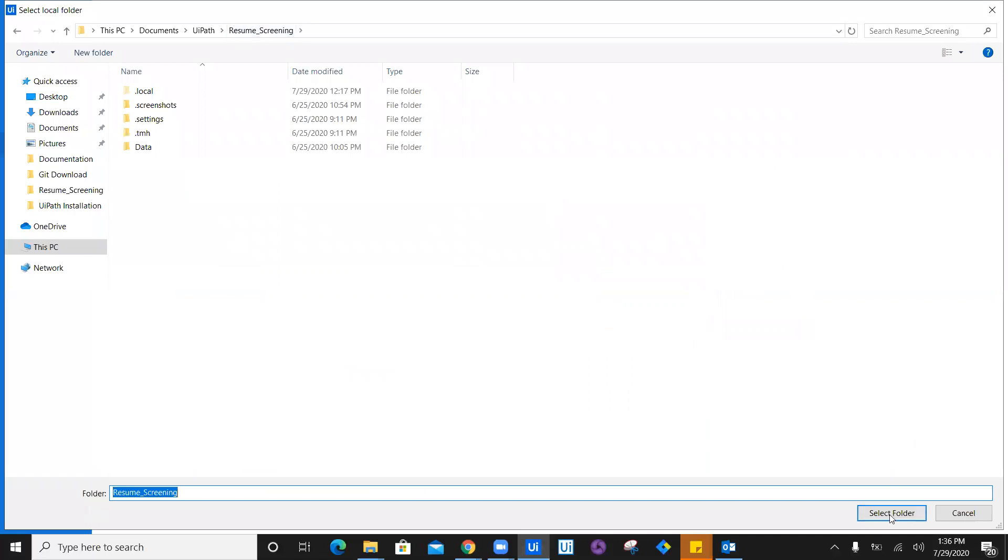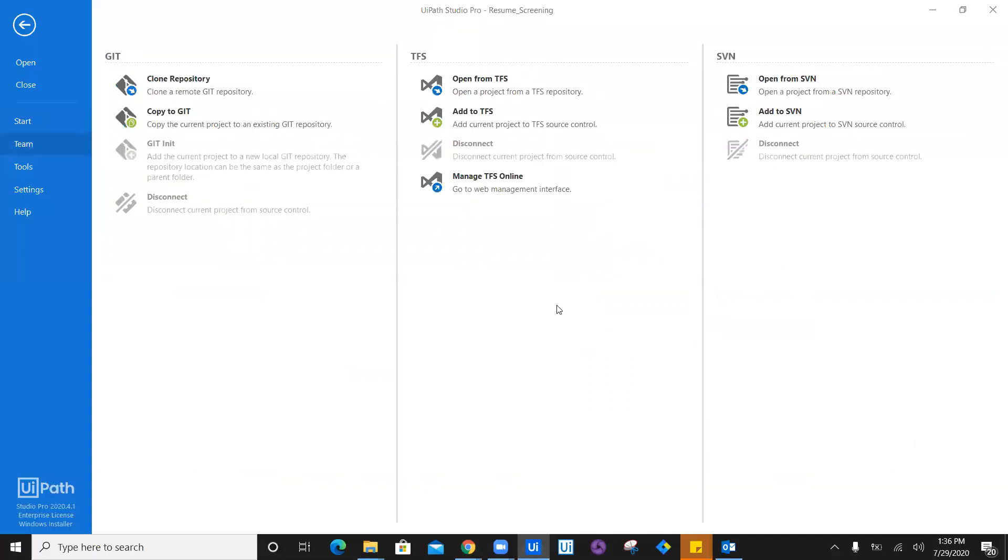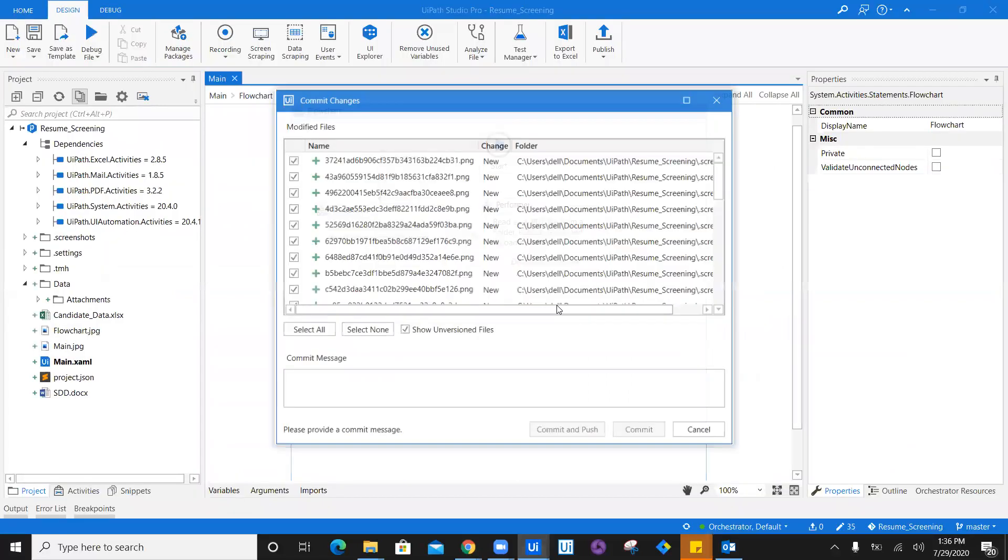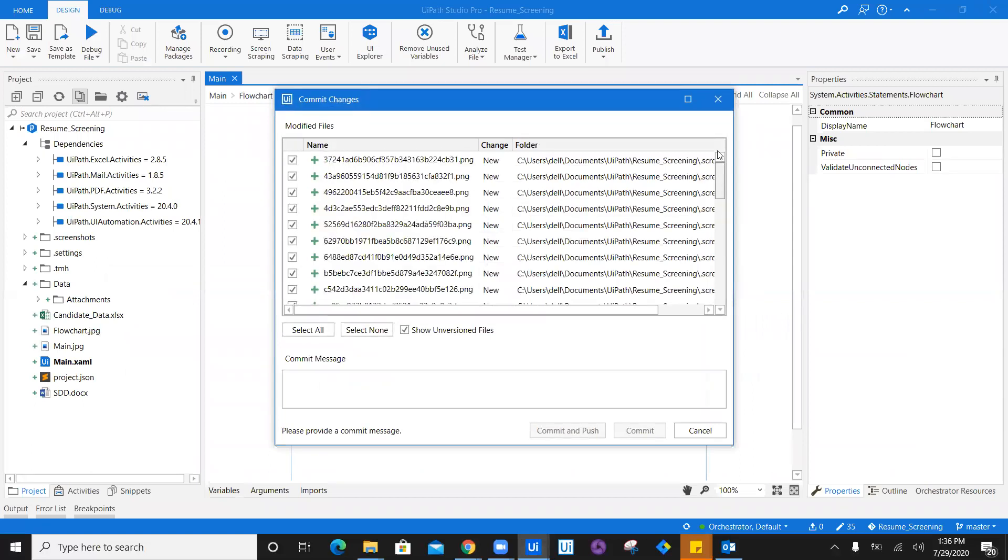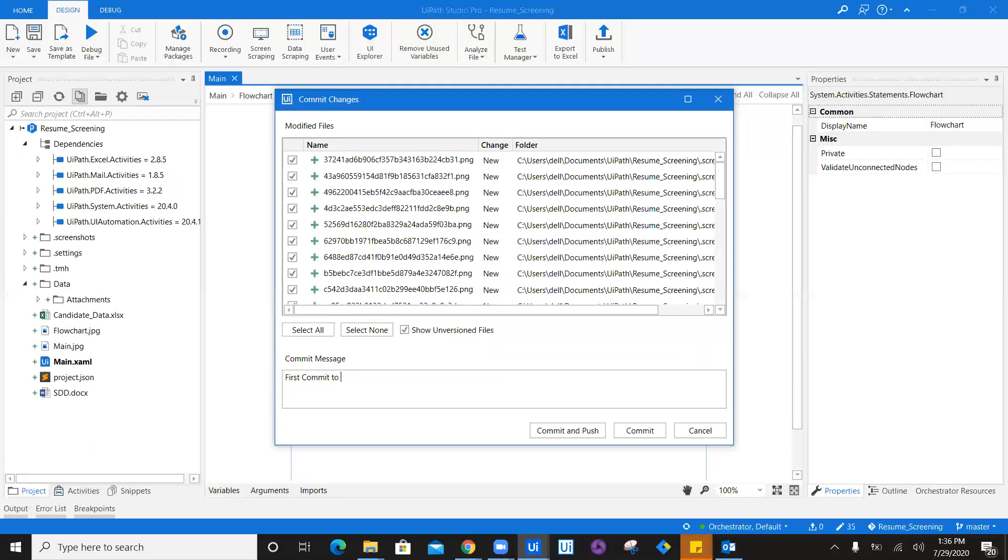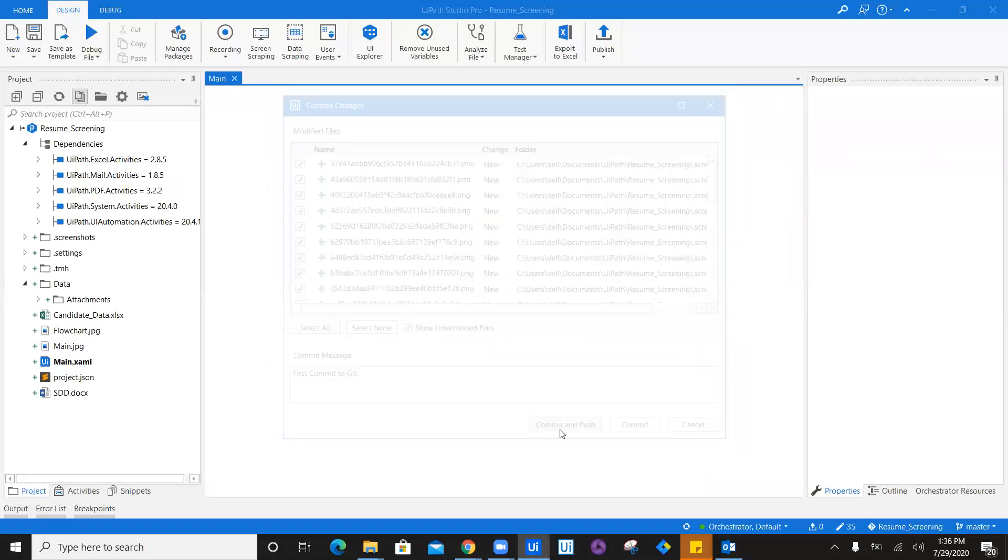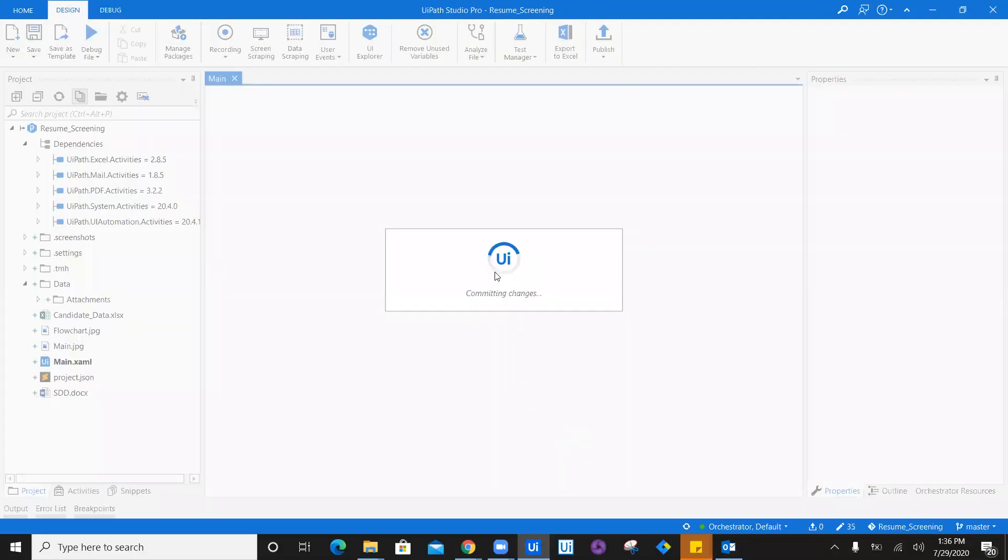Select the folder and it will show you all the details which you want to add or remove. You can remove by unchecking the details. I'm going to say this is my first commit, and I'm going to say commit and push both.